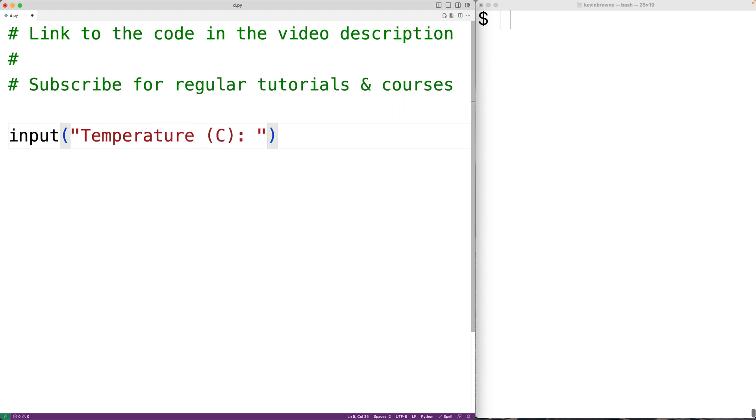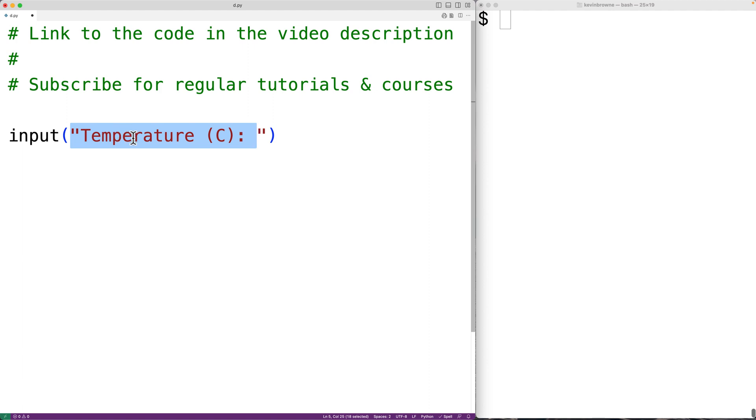So this function is going to prompt the user with the text temperature C colon. The program will then pause and allow the user to enter a string. The string the user enters is going to be returned by the input function.